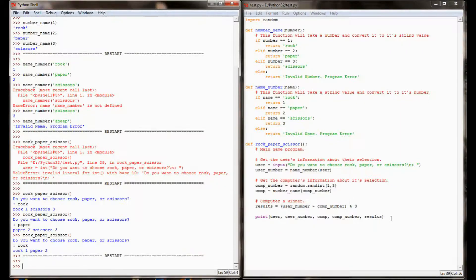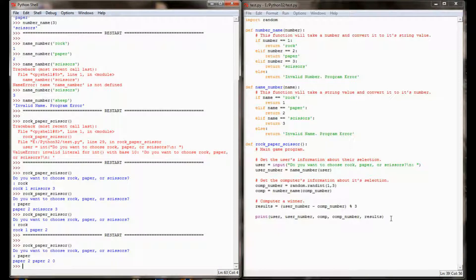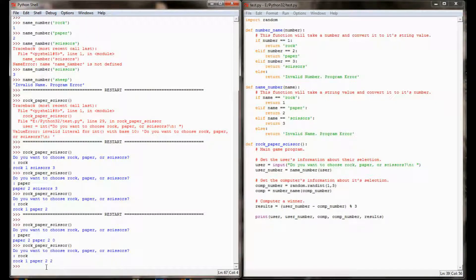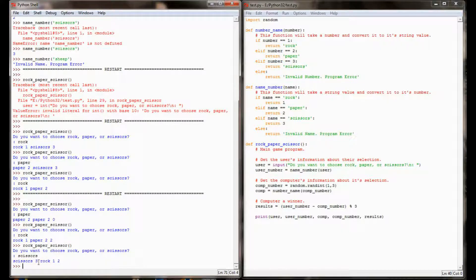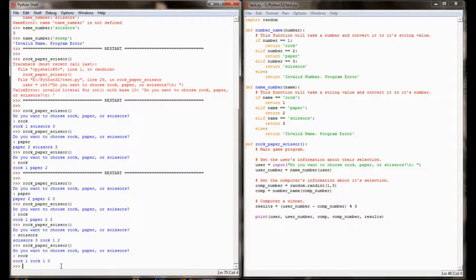With that added, let's run the program. I'm going to choose paper. I chose paper, the computer chose paper, and our result is 0 — so that's correct, it's a tie. Let's run again — I'm going to choose rock. The computer chose paper, paper covers rock. Rock had a value of 1, paper had a value of 2, and the result is 2, correctly identifying the computer as the winner. Let's try once more — I choose scissors, the computer chose rock, the computer crushes my scissors, returning a value of 2. Our formula is correct. I would run this program as many times as needed to make sure every possible result has occurred.